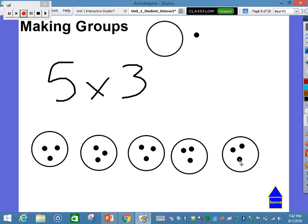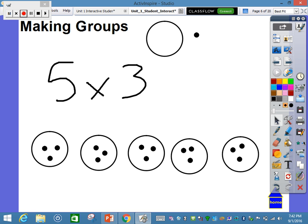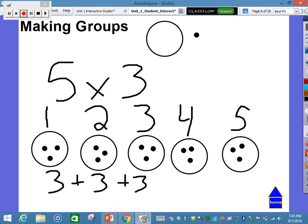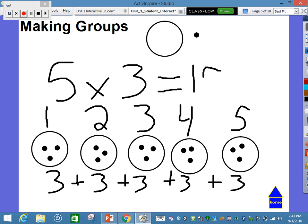Now finally I have my 3 in each of my 5 groups. Another strategy we teach students to do is actually label the groups. So when they're done, they can say here's group 1, group 2, group 3, group 4, and group 5. And now we can use a strategy of repeated addition: 3 plus 3 plus 3 plus 3 plus 3. And then we count 3, 6, 9, 12, 15. So our product is going to be 15.